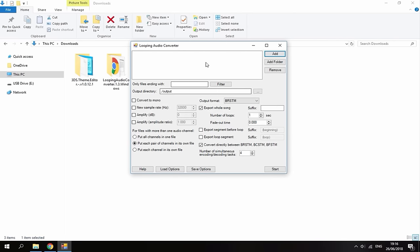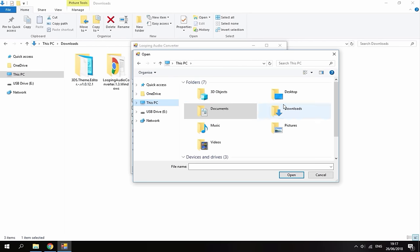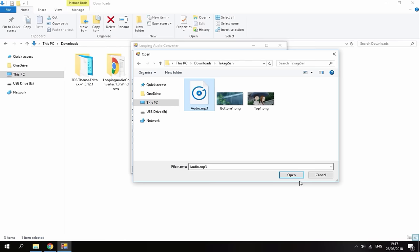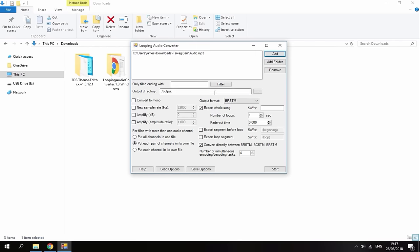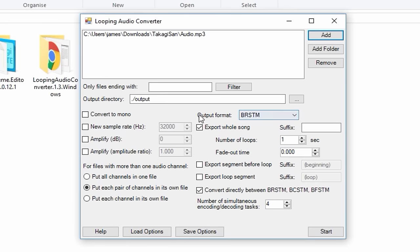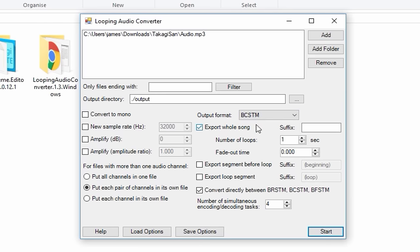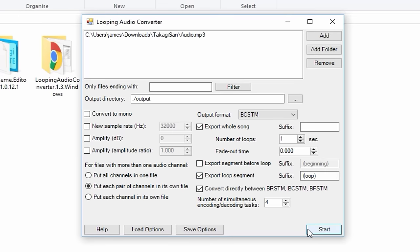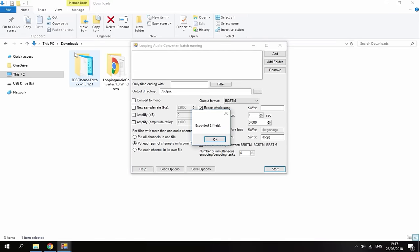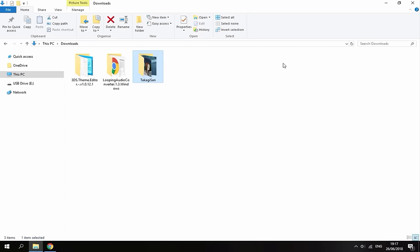Just so it looks like that. Then open up the audio converter software again. Go to add. This is where you want to head over to your PC's downloads folder. Go into your themes file and open up the audio. Just so it looks like this. Now what you want to do guys is it's going to say output format. What you want to do is select bcstm. You then want to go down and check this one. Export loop segment. And I'm pretty sure that's it. Now all you want to do is just click start. This is then just going to sort it out. It's going to say exported to files. Click OK and then come out of this. That is it for the audio.